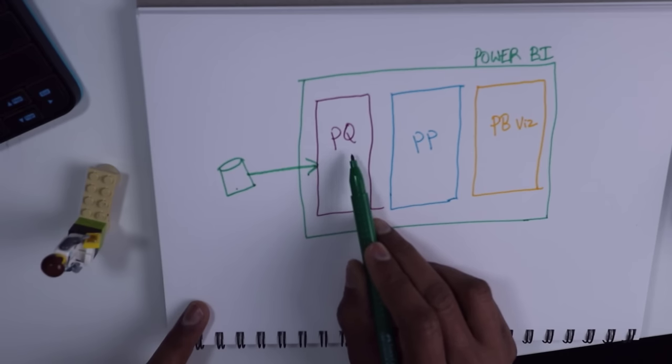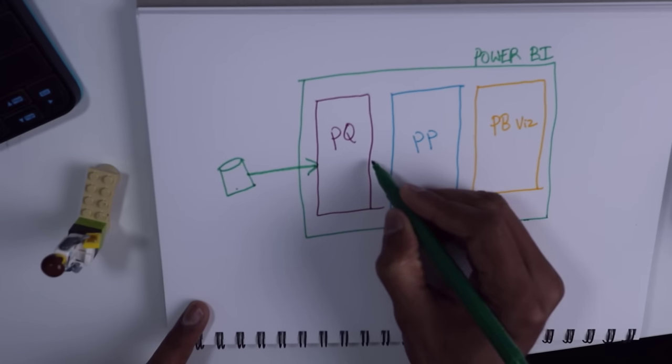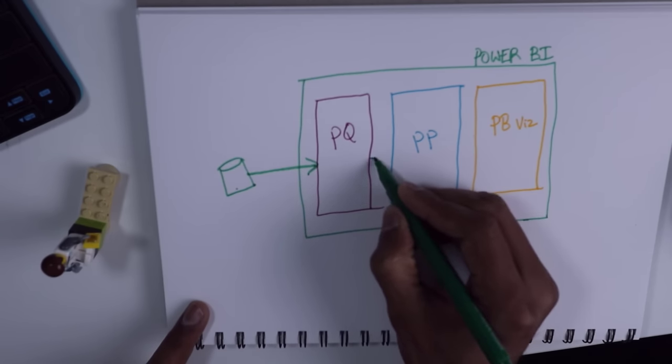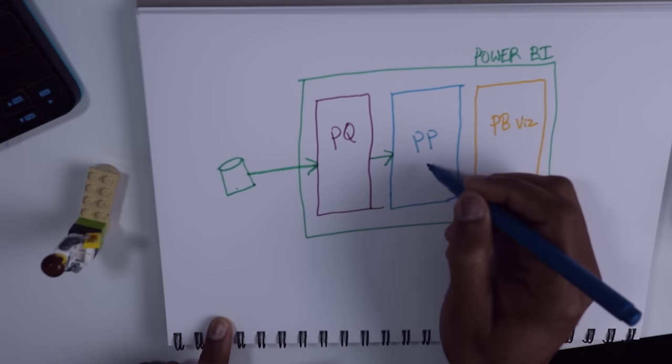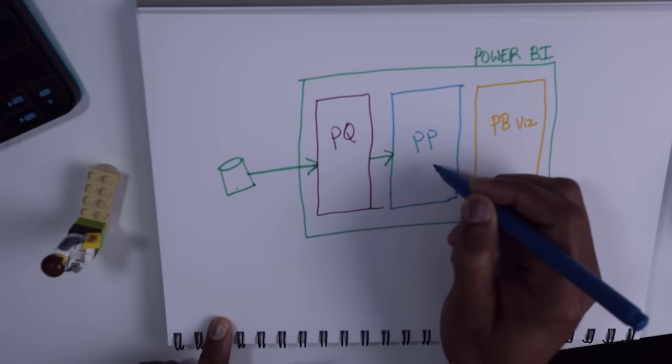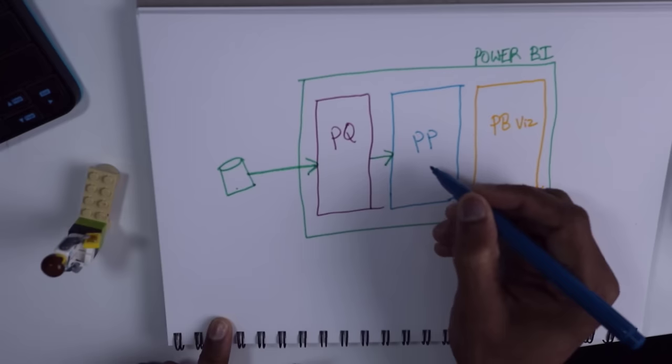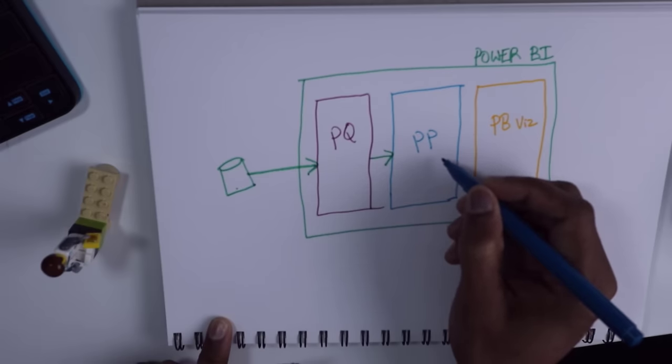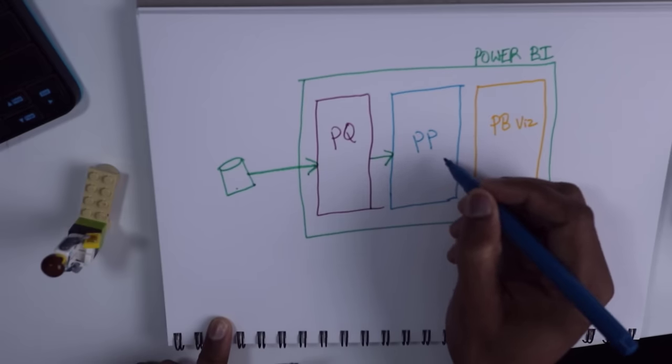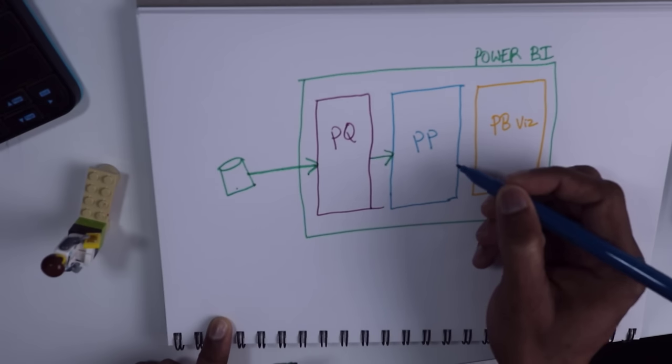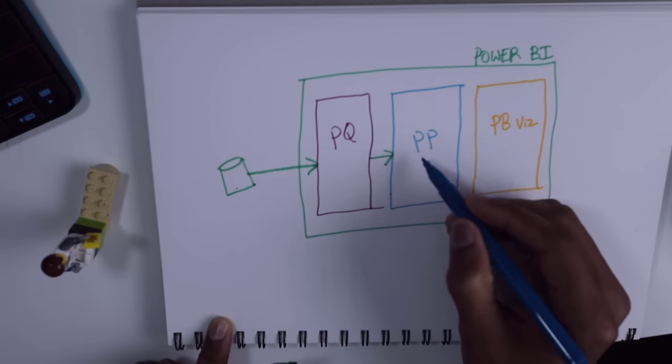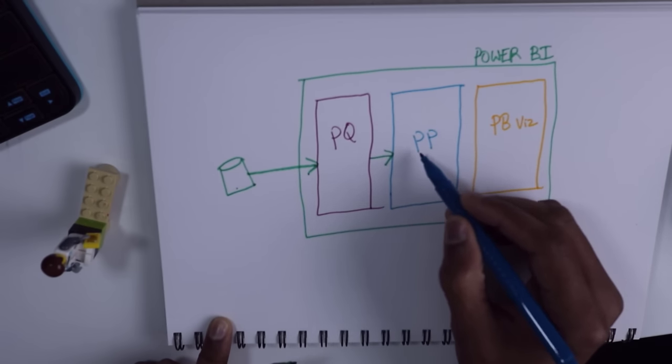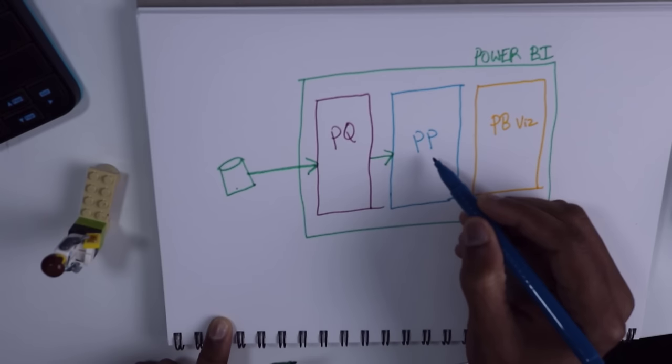Once Power Query finishes its job, it will publish the data to Power Pivot. We then use Power Pivot to calculate things on your data. For example, you can calculate total sales or sales per customer or what is the profit margin. All of those calculations are happening inside the Power Pivot Engine.